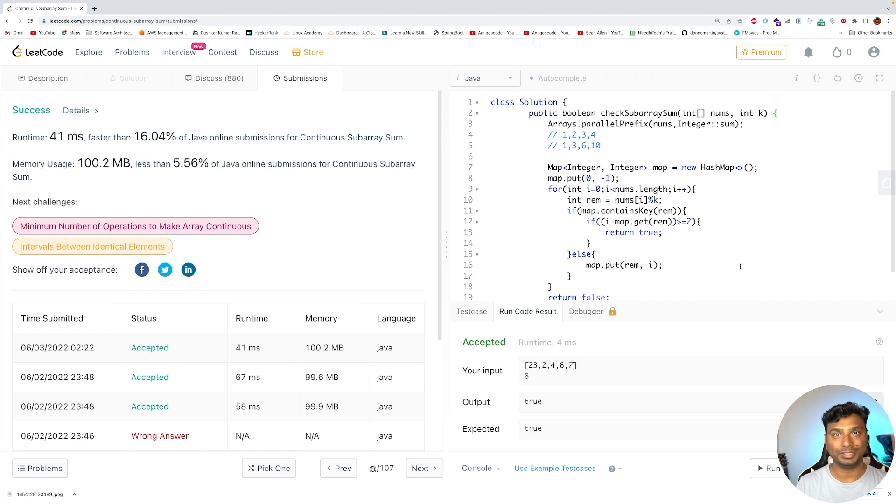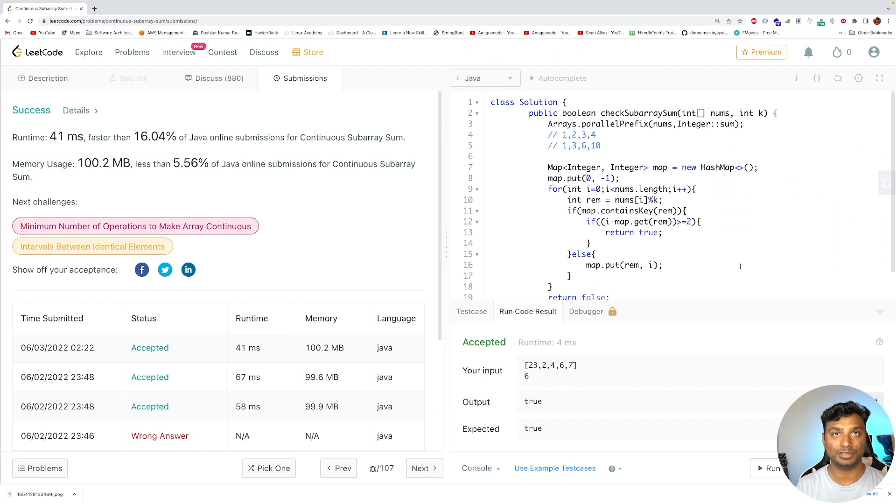So yeah, this is what's in this video. I hope you like this video. Please subscribe to my channel. I will keep posting LeetCode medium complexity problems. Till then, take care.